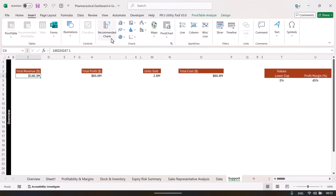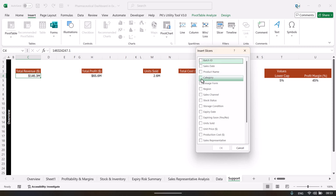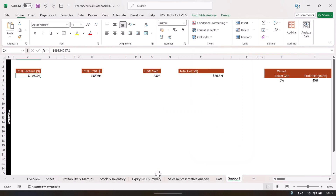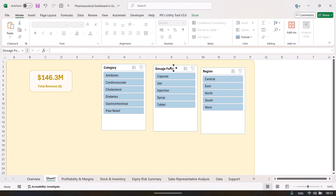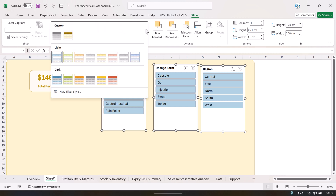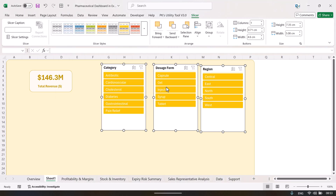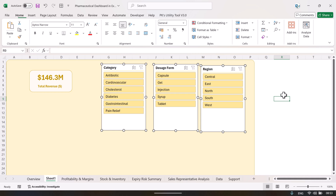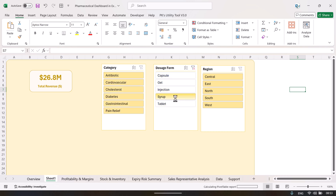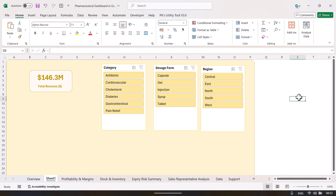Insert a slicer by selecting the pivot table, going to Insert Slicer, and choosing fields like category, dose form, or region. Paste the slicers onto the dashboard. Change the slicer style by going to the Slicer tab and selecting a style, or create a custom one. When you click a slicer, the card values update dynamically — the dashboard is fully interactive.